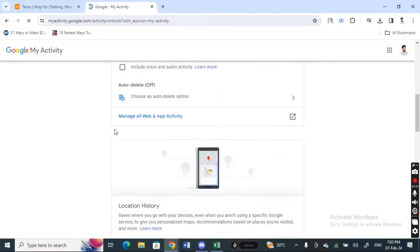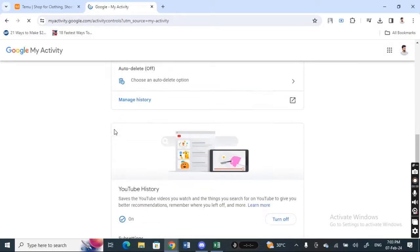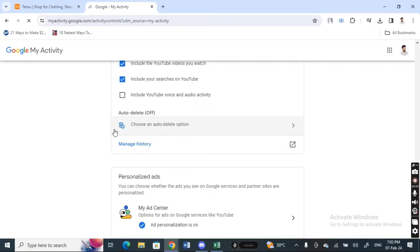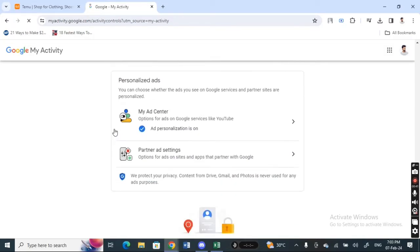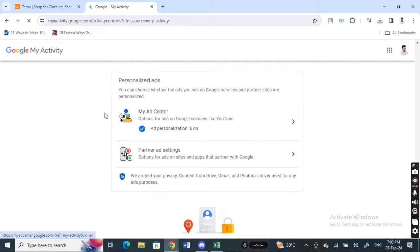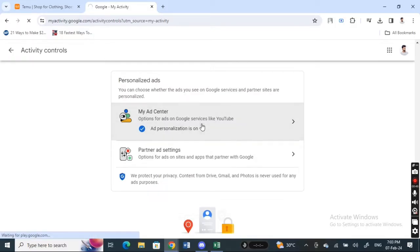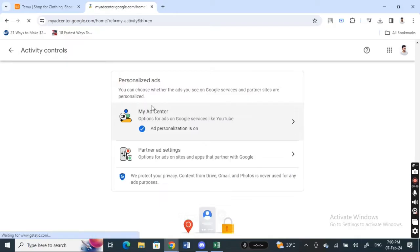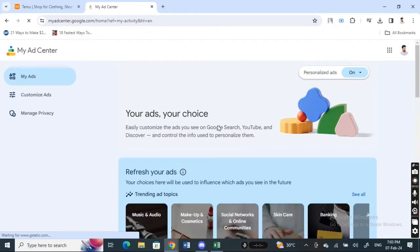And then when you click on these activity controls here, now scroll down all the way down where you see your my ad center. So open it up and then here just make sure that your personalized option is on here.